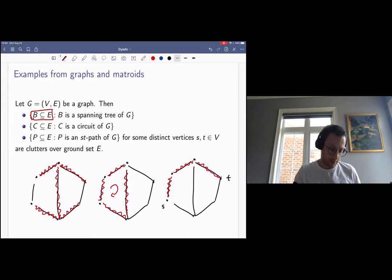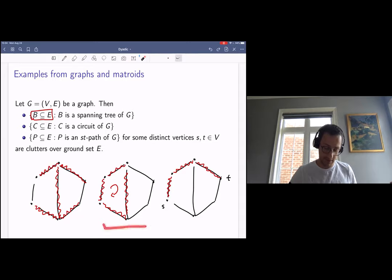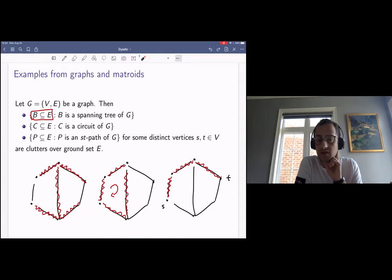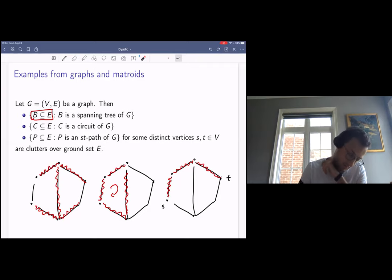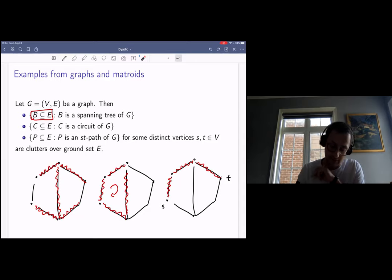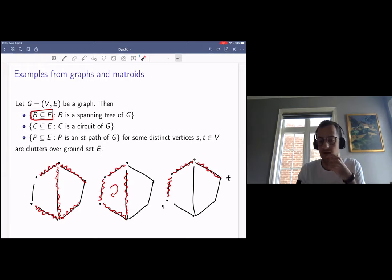Another family would be the clutter of circuits of the graph — circuits are also referred to as cycles in the coloring community, but I'll stick to the circuit terminology. No circuit contains another one, so this family forms a clutter over ground set E. Finally, the last example is the family of ST paths of a graph. We're given distinct vertices S and T, and we look at all the paths connecting S and T. The minimality assumption in the definition of ST paths implies that the family of ST paths forms a clutter over ground set E.